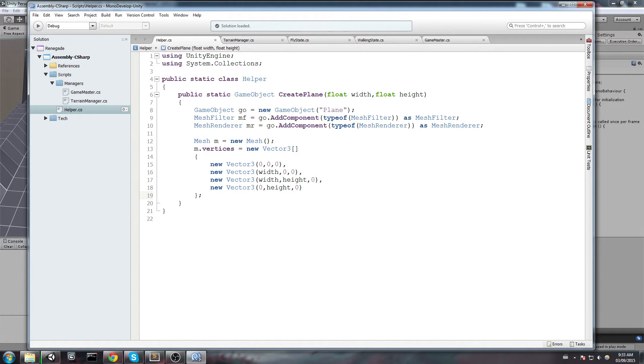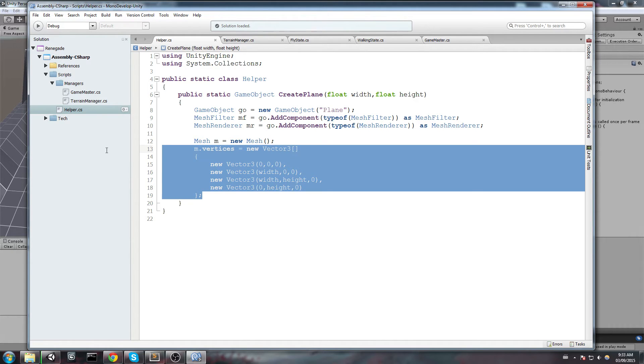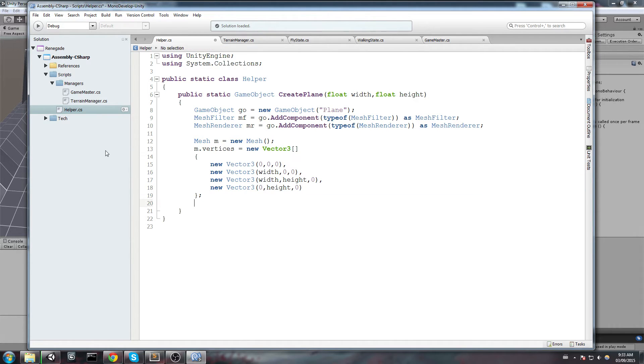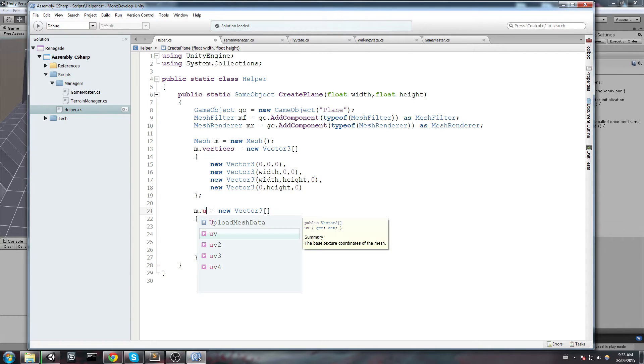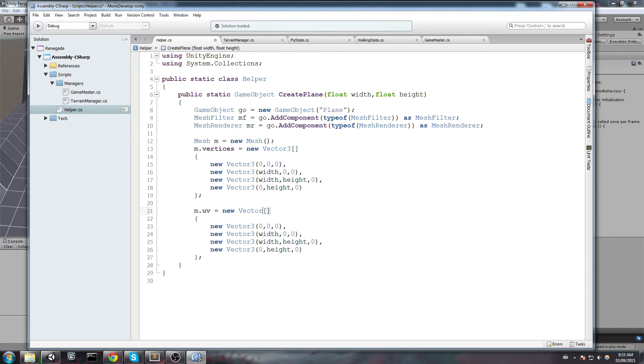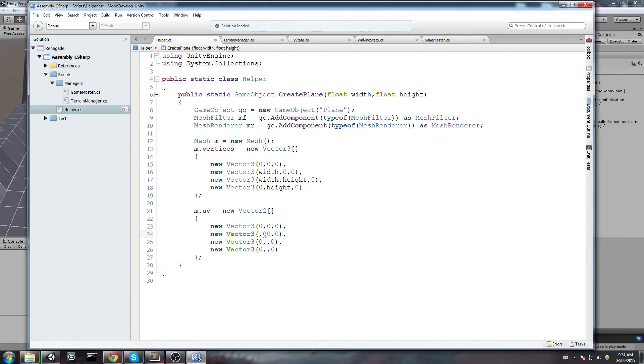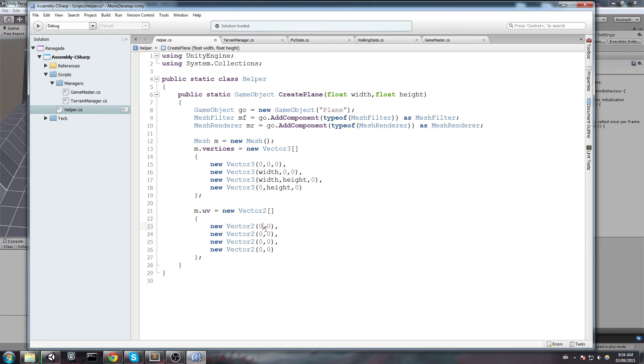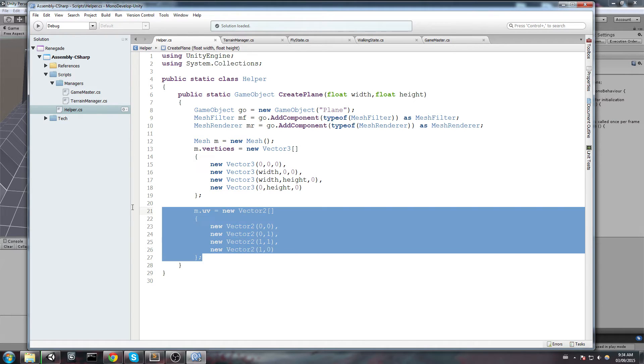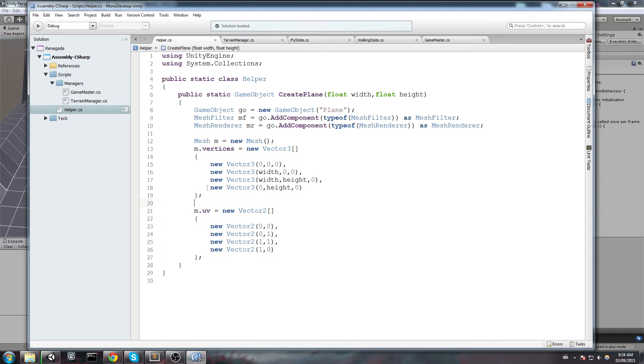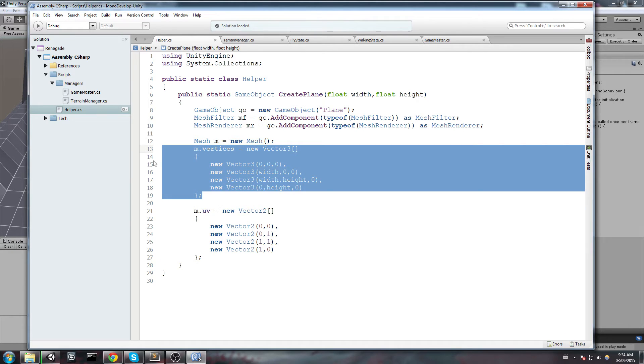So now that we have the vertices, we also want to define the UVs in case we want to have a texture on this later on. So let's go ahead and say mesh.uv is going to equal a new array of Vector2. And in here we are simply going to put the default values for UVs. So we're going to change this by 2. So we need a total of 4 Vector2s. And it's going to be 0, 0, 0, 1, 1, 1, and 1, 0. So these UVs match exactly the vertices that we just declared.